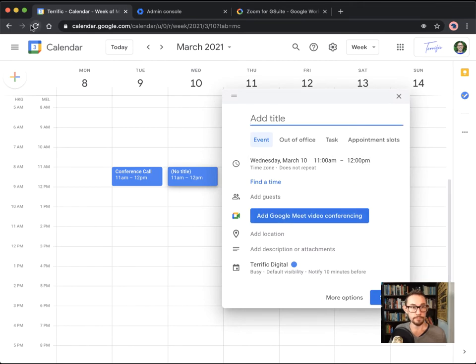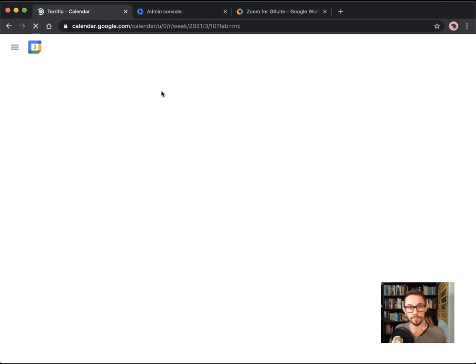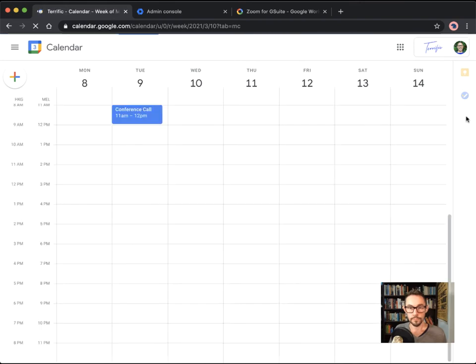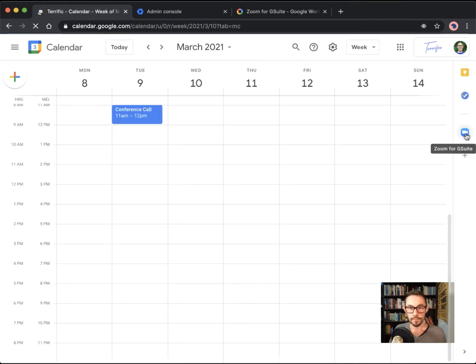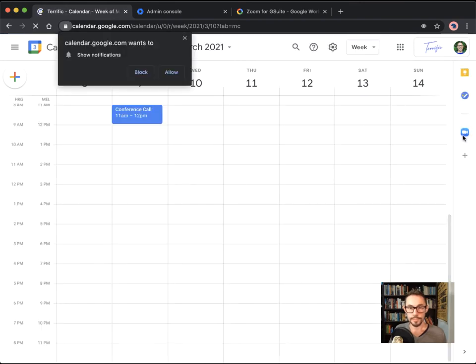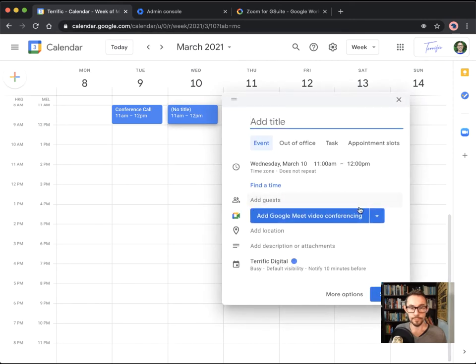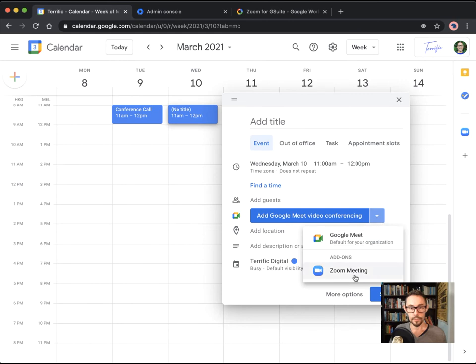We'll refresh this screen. And it should appear here. Yep. Here we go. We can see it on the right-hand side here. And so when I click to add, now there's a dropdown with an option for Zoom. So I'll click that.